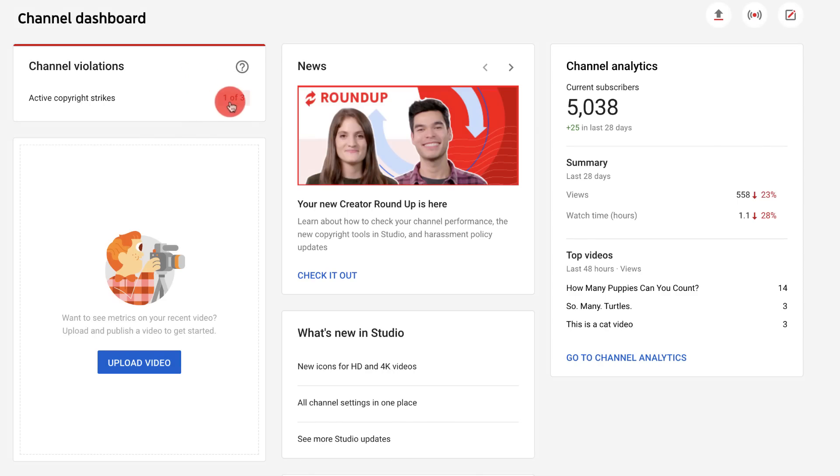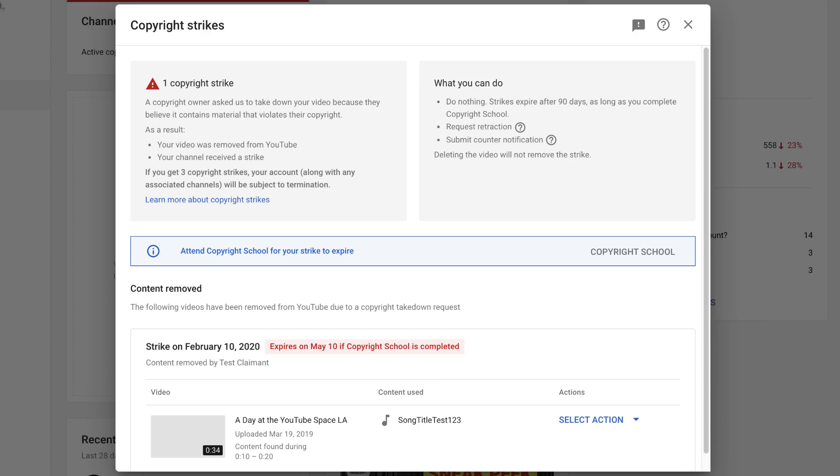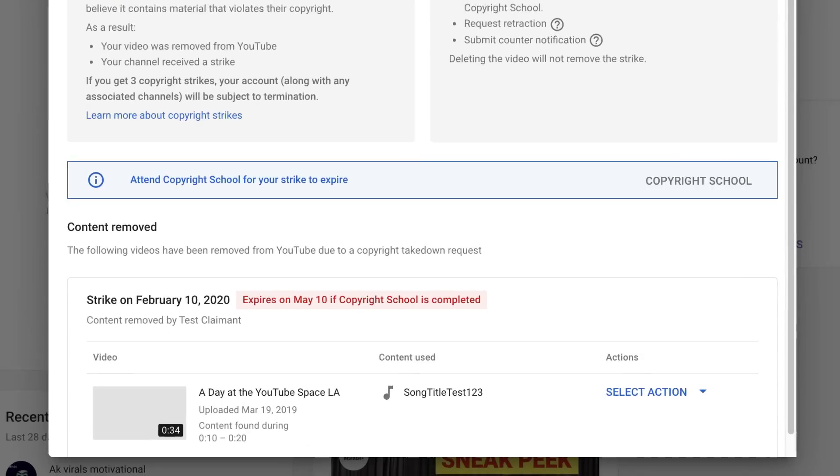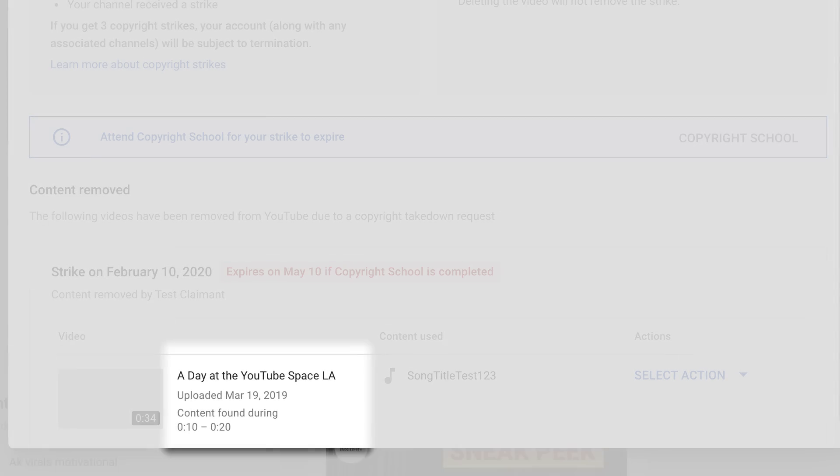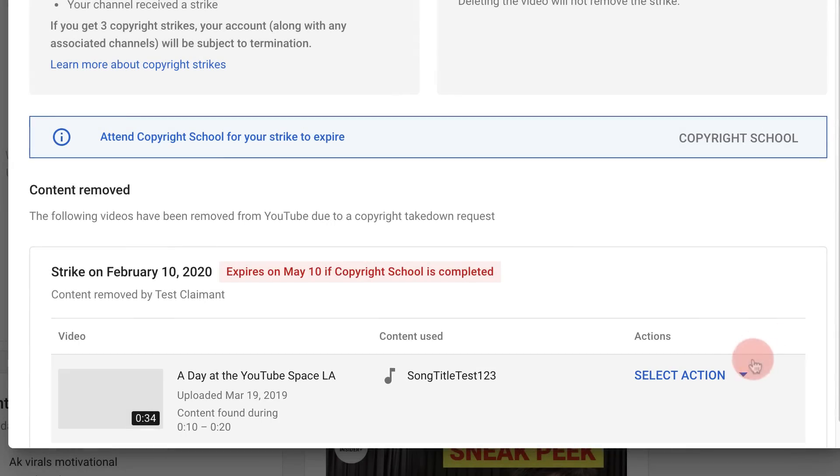Clicking the card, you can see your copyright strikes together with detailed information about the impacted videos, like the specific content in your video that was identified by the claimant in the takedown notice, and the actions you can take to resolve the strikes.